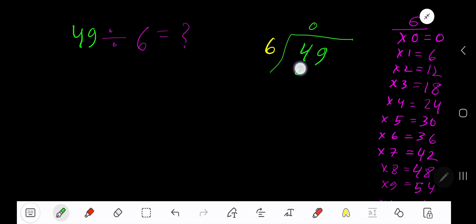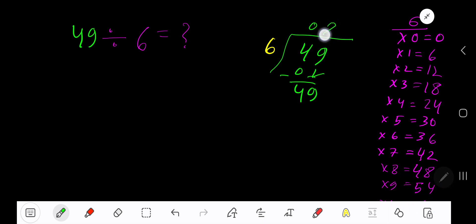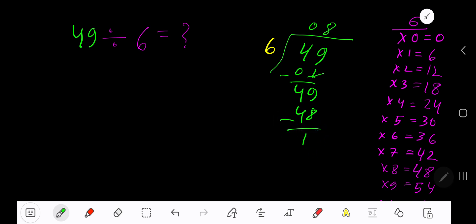6 goes into 4 how many times? Zero times. 0 times 6 is 0. Subtract, bring down the next digit to get 49. 6 goes into 49 how many times? 9 times would be 54, which is greater, so 8 times. 8 times 6 is 48. Subtract: 49 minus 48 is 1. Our answer is 8 remainder 1.